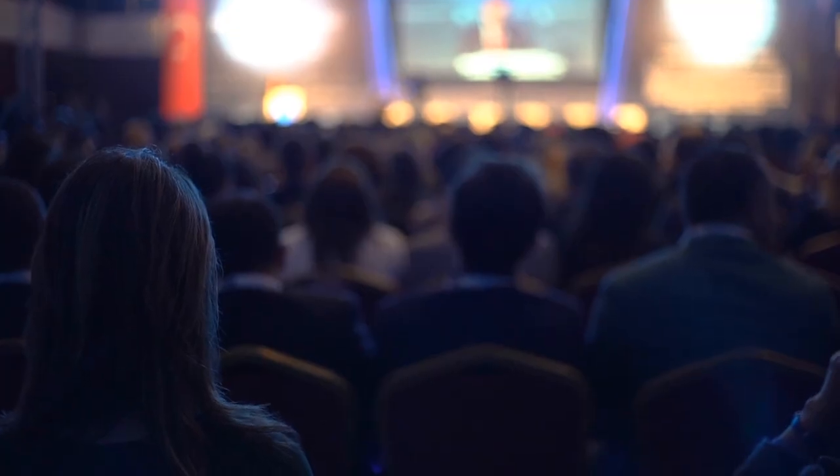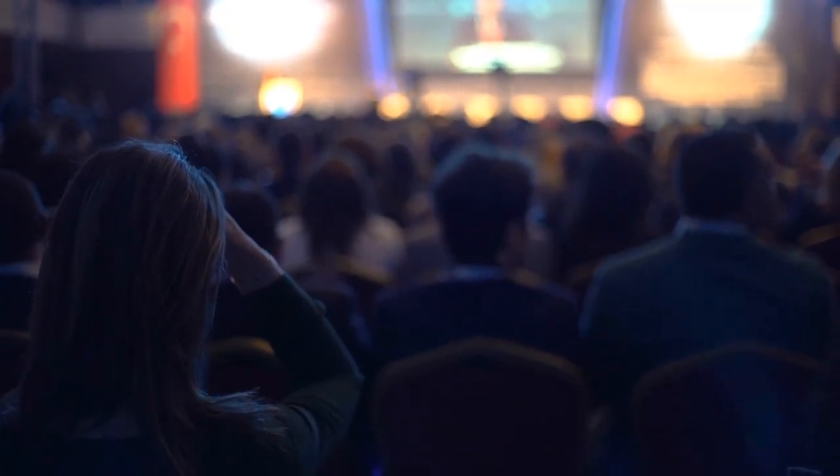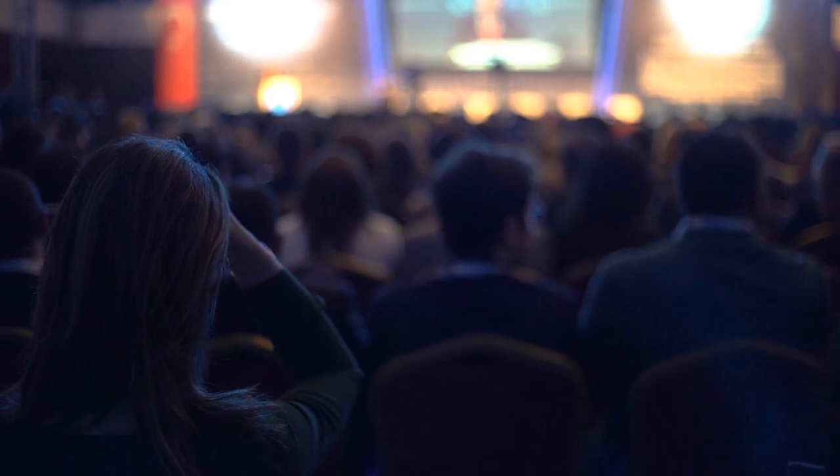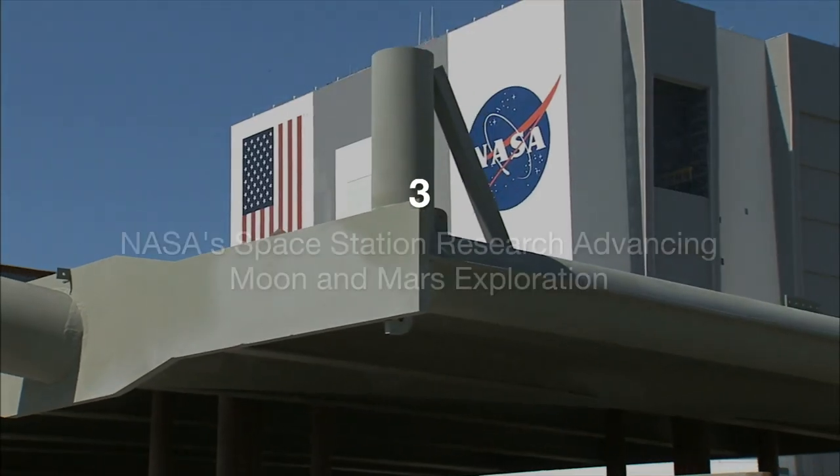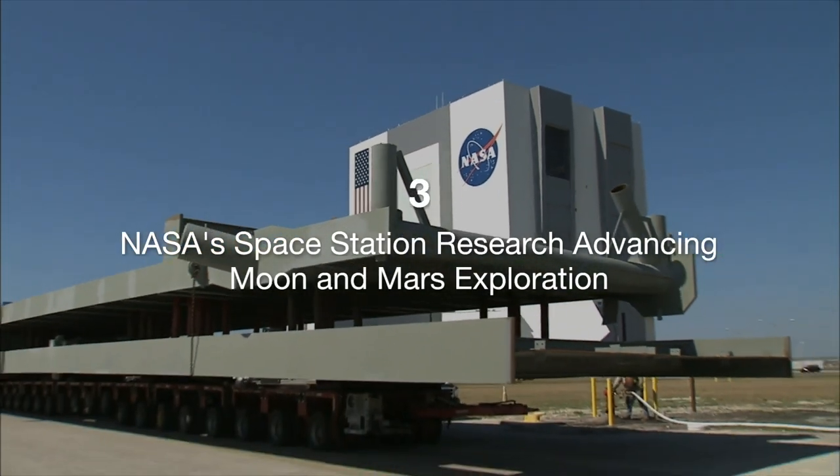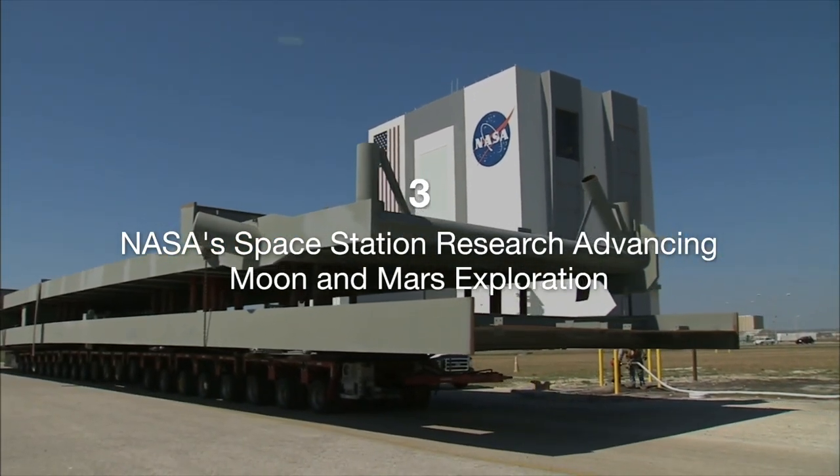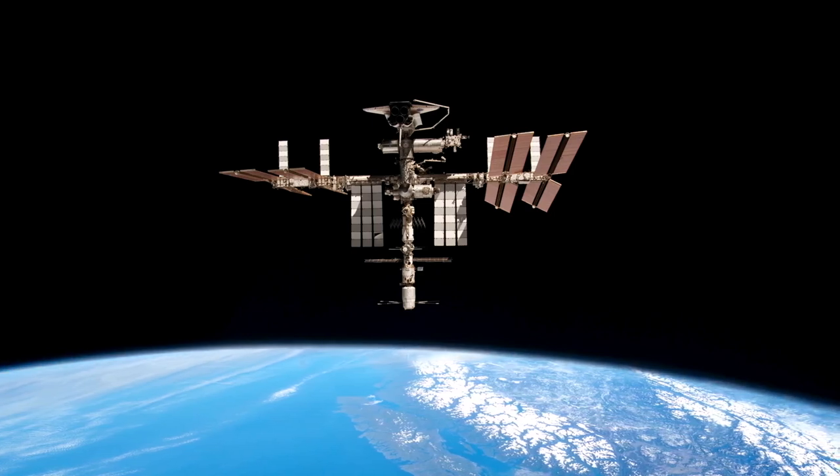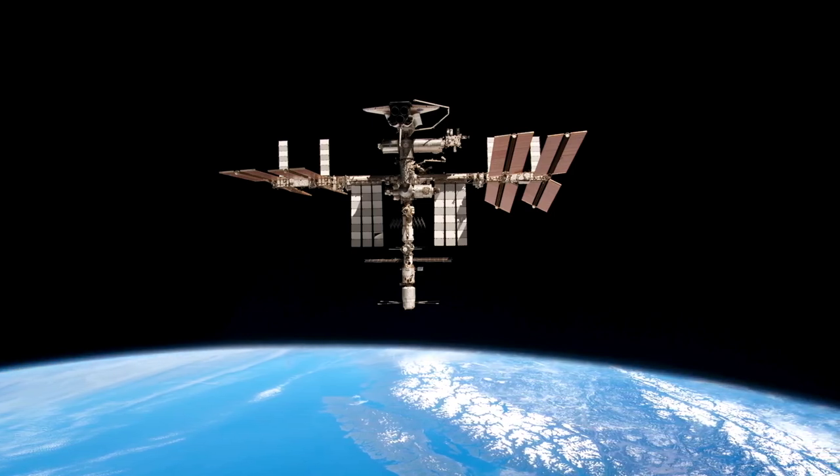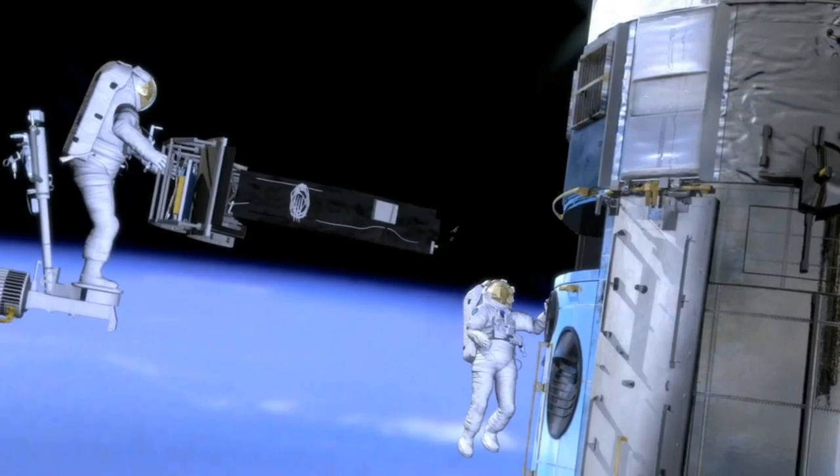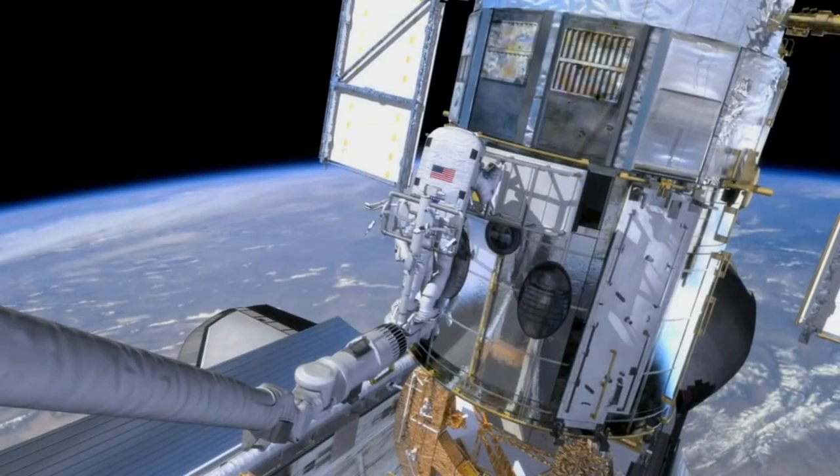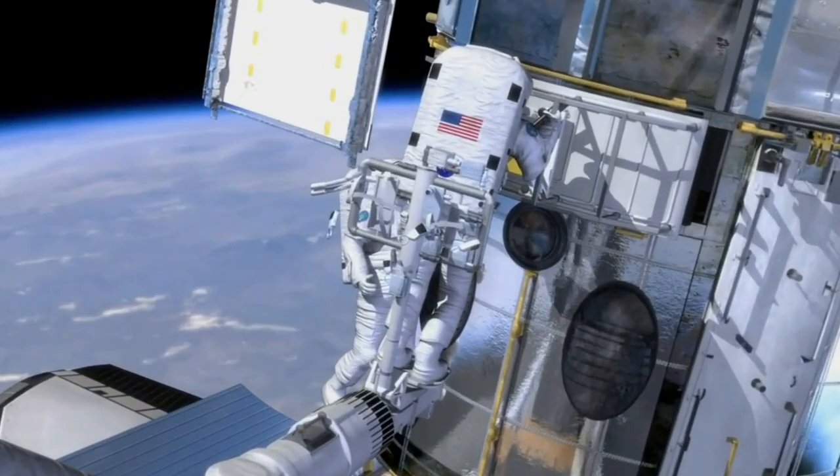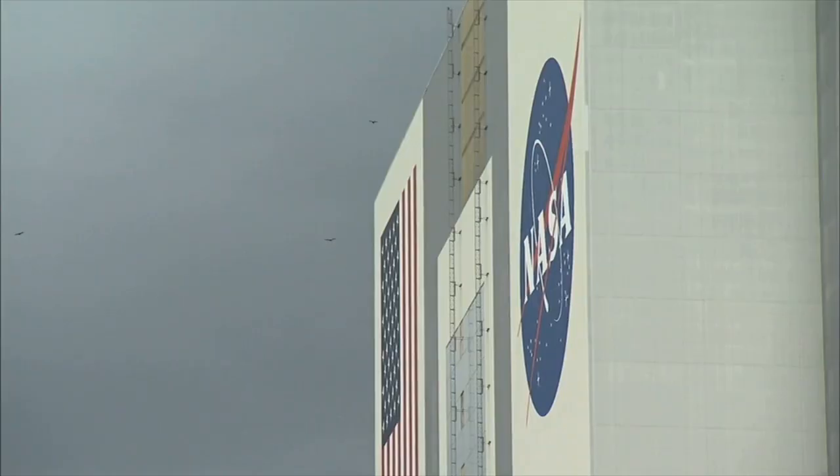Highlights include keynote speeches from industry leaders, workshops on implementing digital solutions, and interactive displays of cutting-edge technologies. Three: NASA's Space Station Research Advancing Moon and Mars Exploration. NASA's ongoing research on the International Space Station (ISS) is playing a crucial role in advancing plans to explore the Moon and Mars. The ISS serves as a unique laboratory for conducting experiments that help scientists understand the challenges of long-duration space missions.